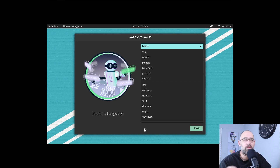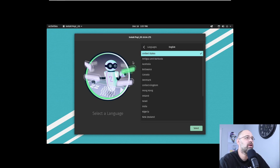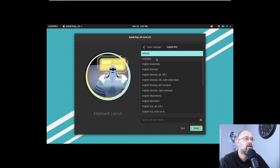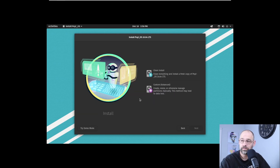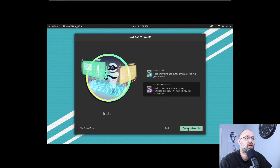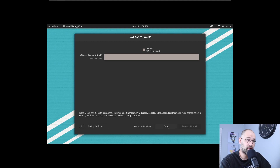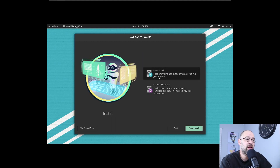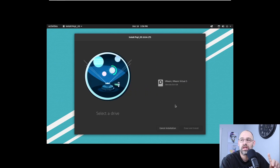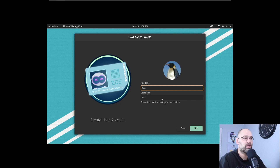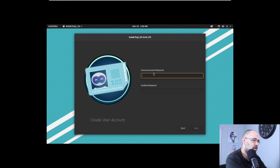It's asking us to select the language, select country — that looks good. Keyboard layout — the default sounds good. Now there are two options: you can do Custom Advanced, which lets you modify partitions and break it up into sections. We're going back — I want to do a clean install. Select the drive, erase it, install. We'll set a username and password.